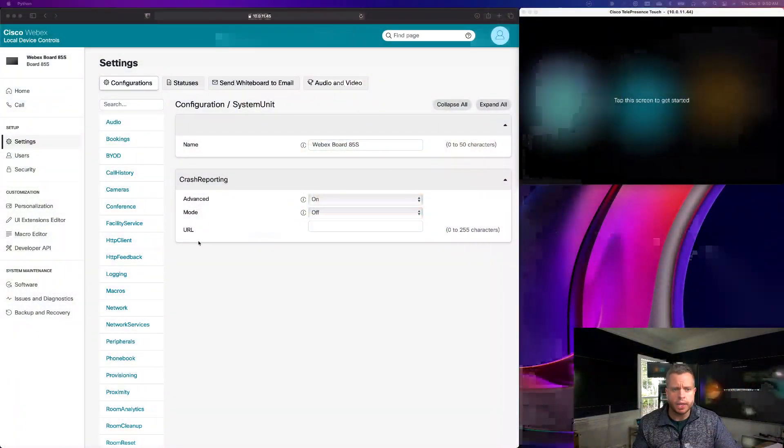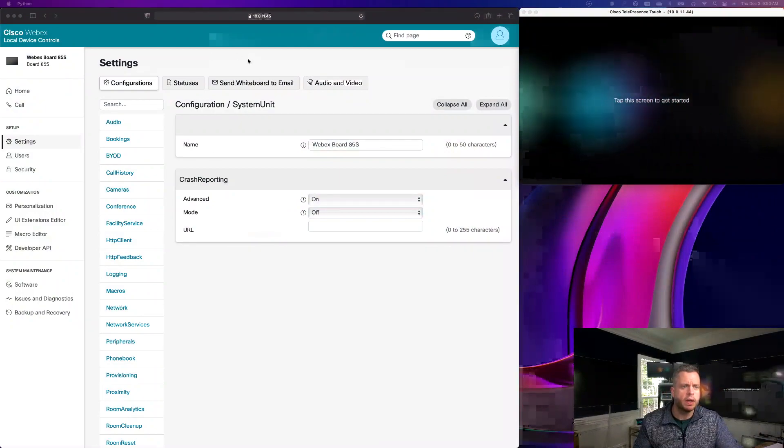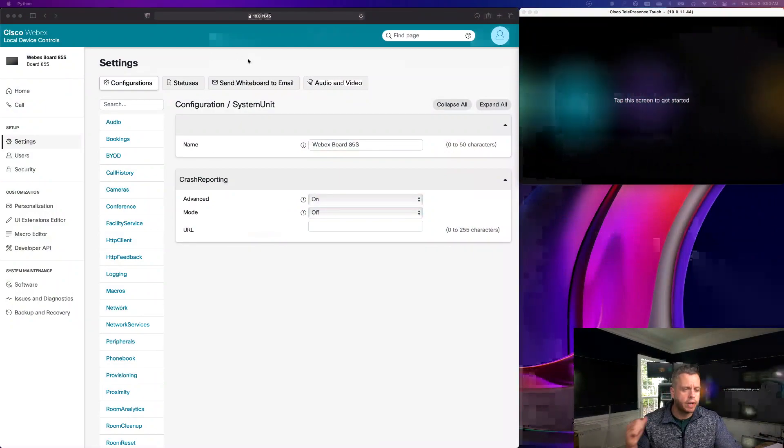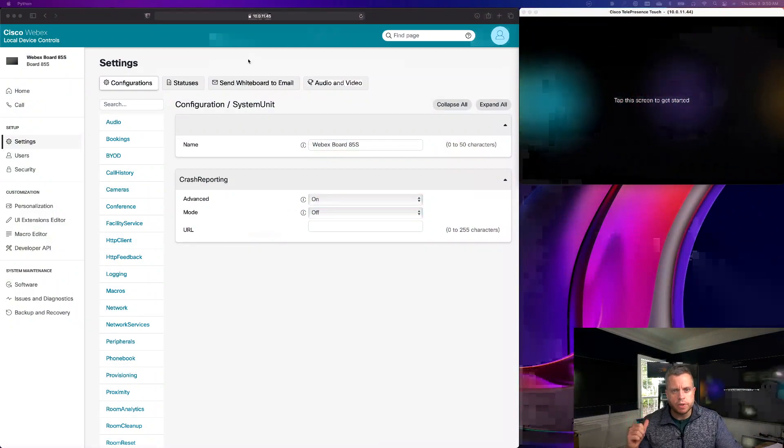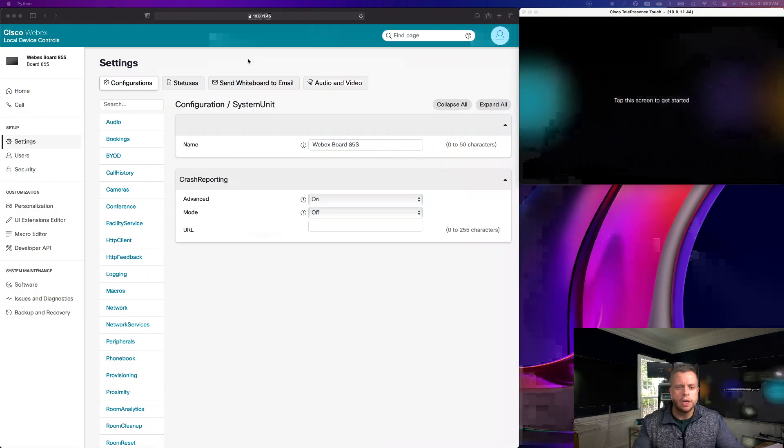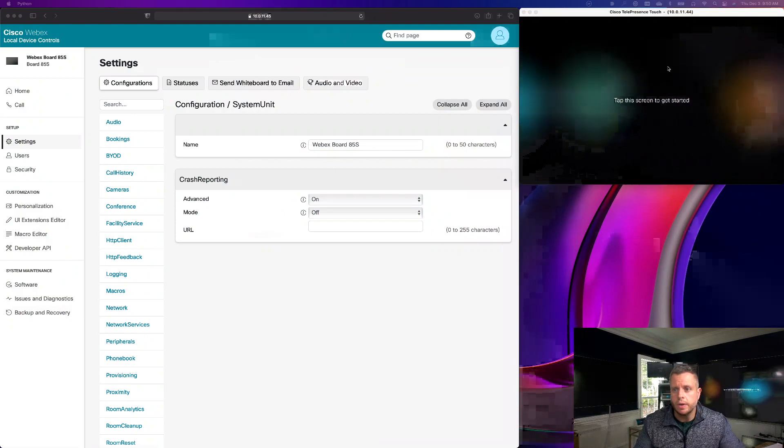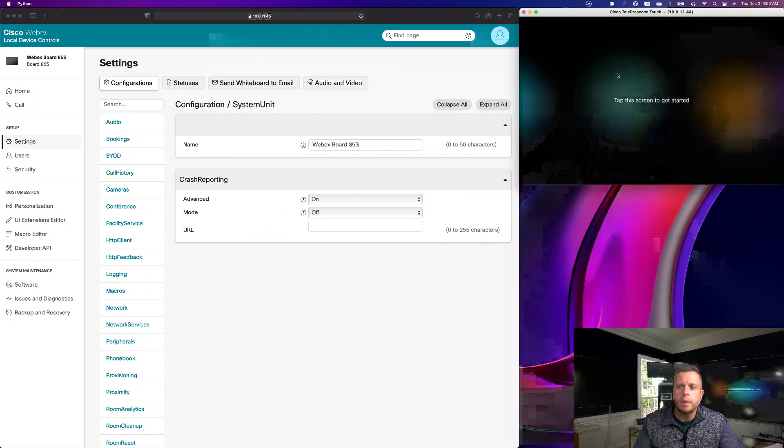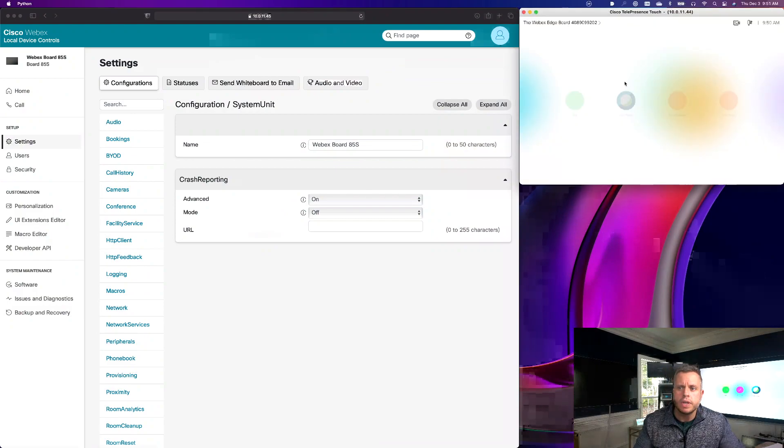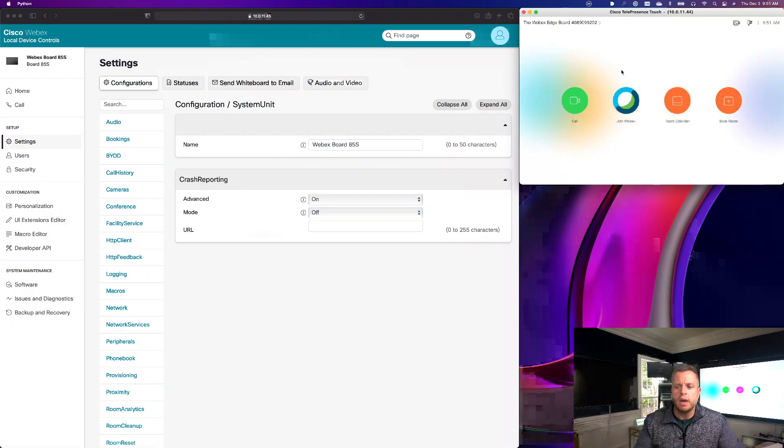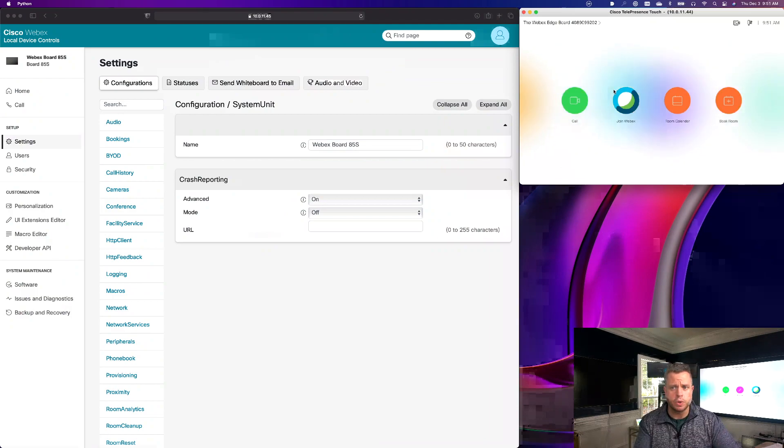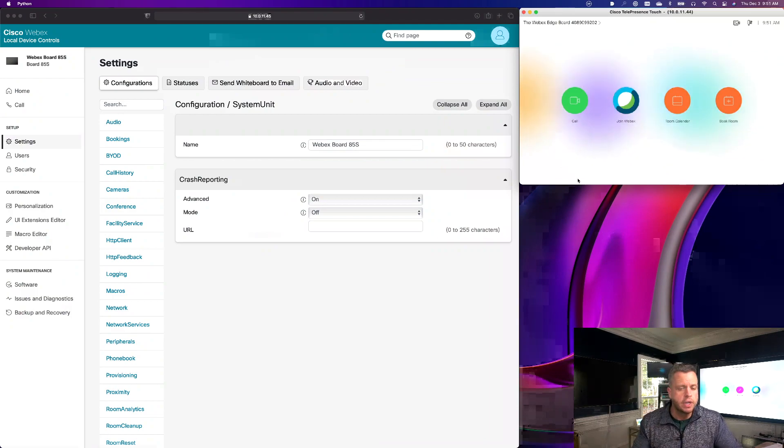So I've got my interface here of my Webex board. I'm showing this on a board, but I do have a Touch 10 attached to this as well as a Navigator. Over here in the upper right hand corner, you'll see I've got my Cisco Telepresence Touch. This is just a Touch 10 that I have attached to this board. So we're going to demo how this is going to work and show you that it's actually working on a Touch 10.